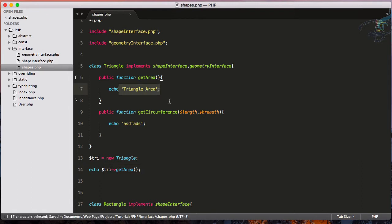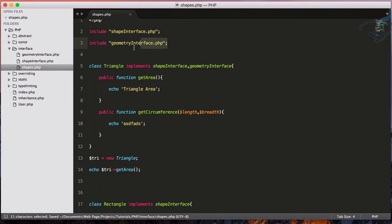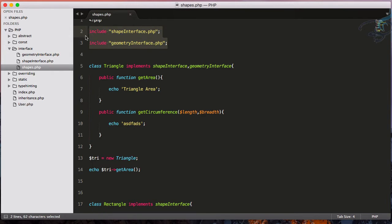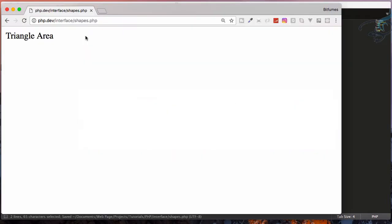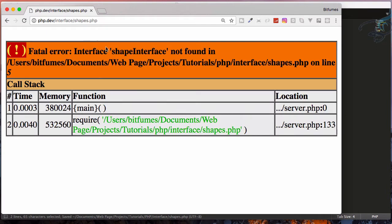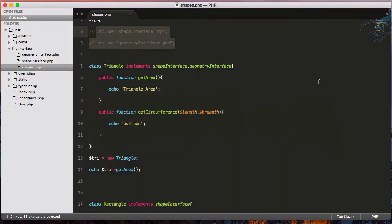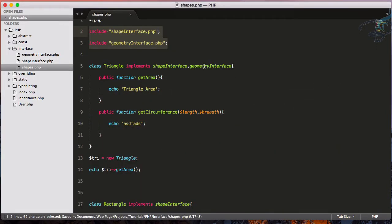But for working of all these things, we need to include these two files. So if I uncomment this and reload, we are getting the error. So obviously, we have to include that's not a big deal.